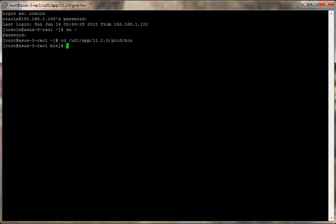First thing I want to do is find the location of the OCR and the OLR. And here's commands to do that.